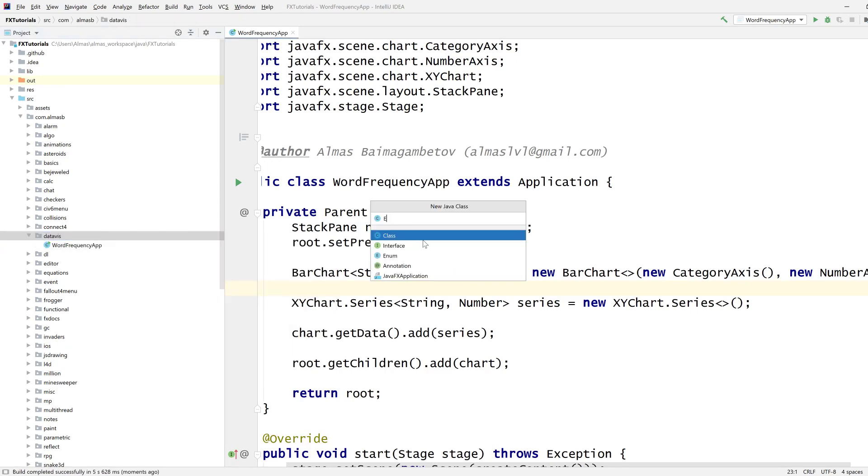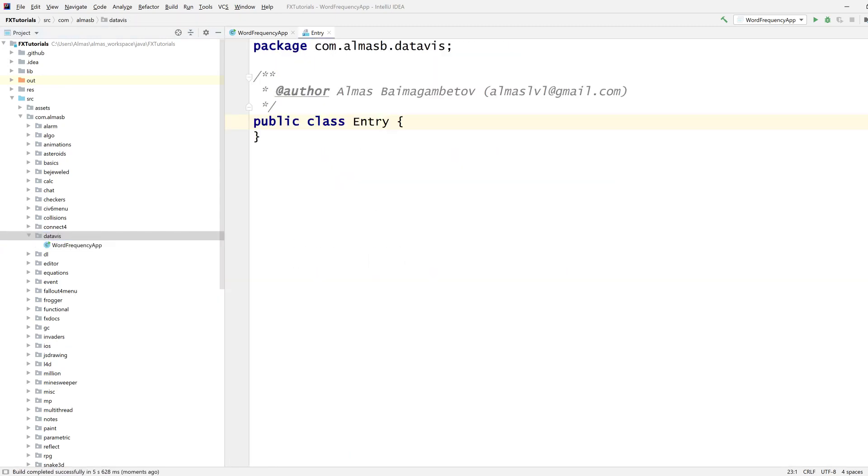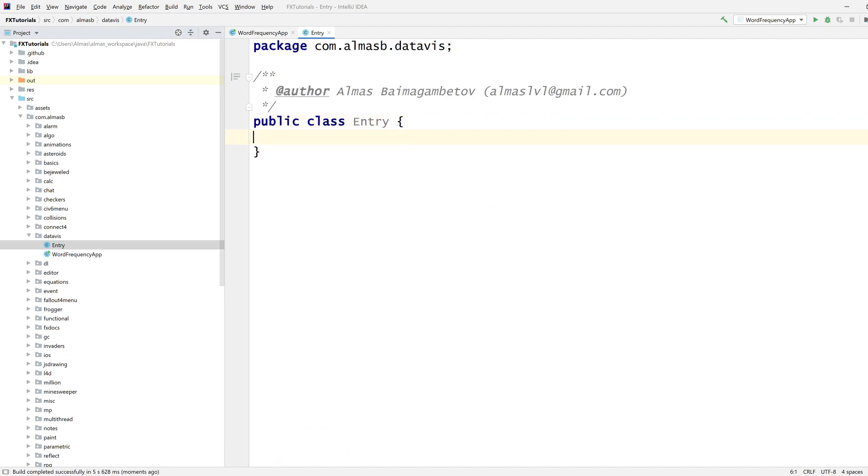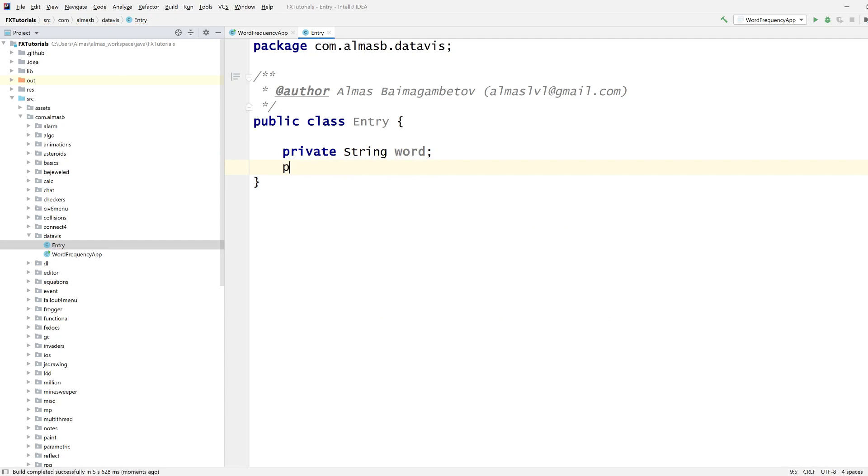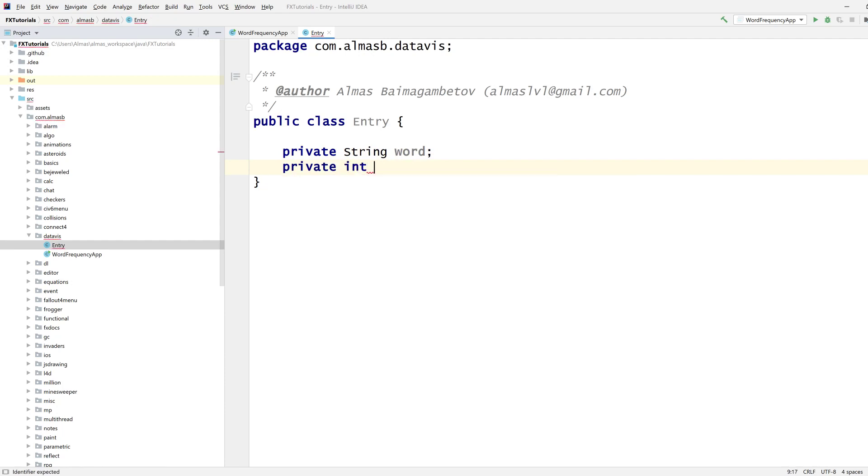In fact, let's design the data structure entry first. So we want to have a word and the number of occurrences of that word which is frequency.